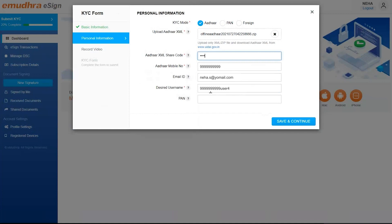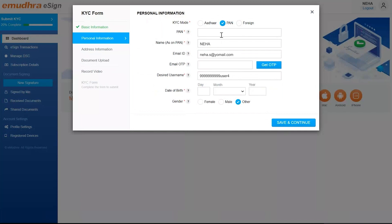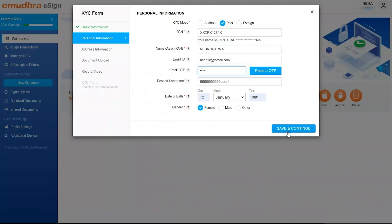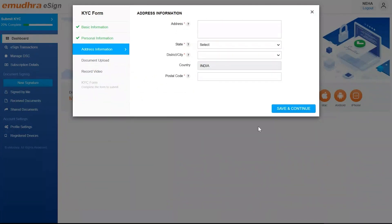You can also fill in your desired username. If the user decides to enroll using PAN, they need to select the PAN option and upload their PAN while filling their name, desired username, date of birth, and gender. Click on Save and Continue. For demo purposes, we are moving ahead with the PAN KYC.